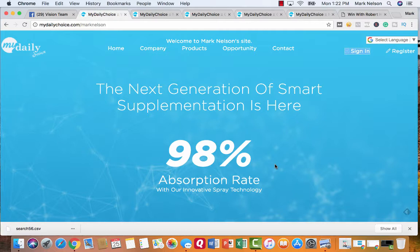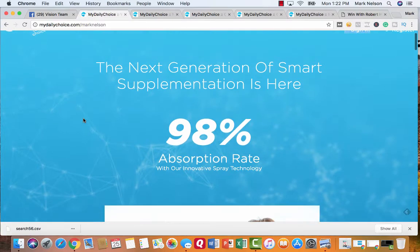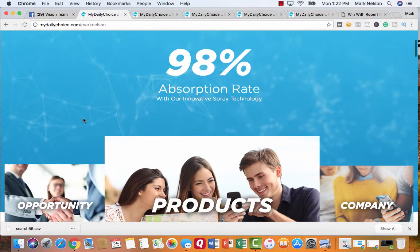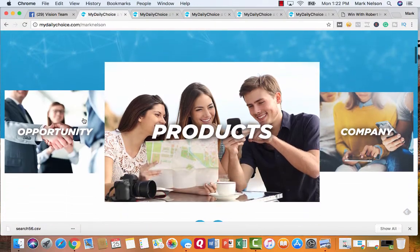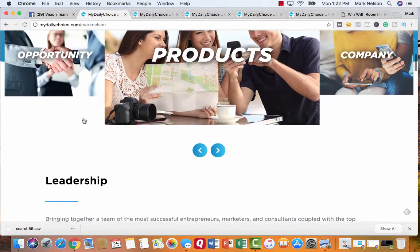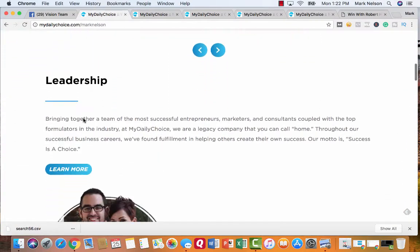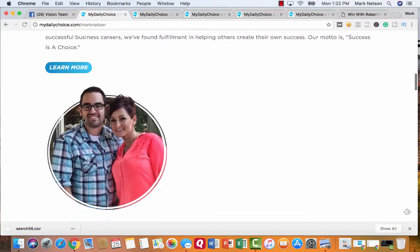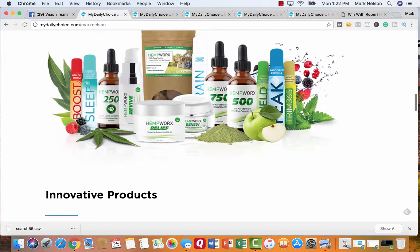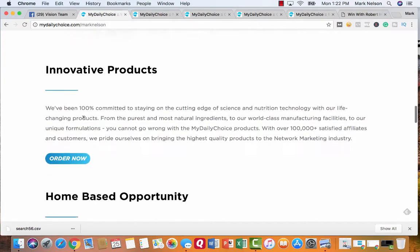So this is my page. It says welcome to Mark Nelson's site. The next generation of smart supplementation is here, 98% absorption rate. All in this site is talking about the leadership, about the products we can use. I'm going to show you some of those uses. It's an innovative product. They've been 100% committed to staying on the cutting edge of science and nutrition technology with life-changing products.